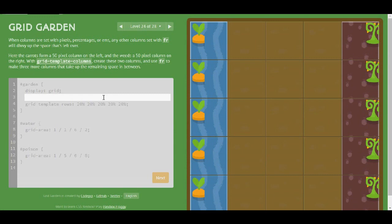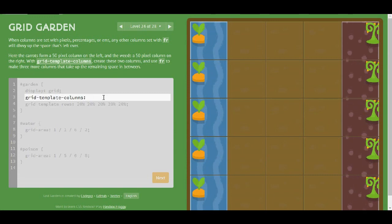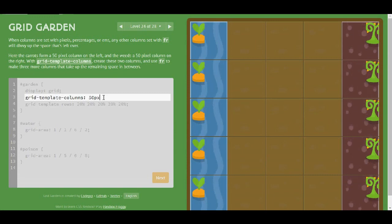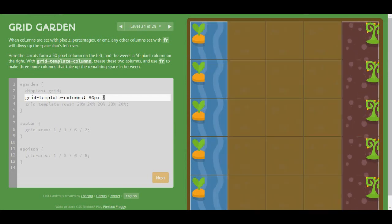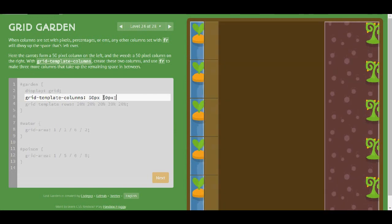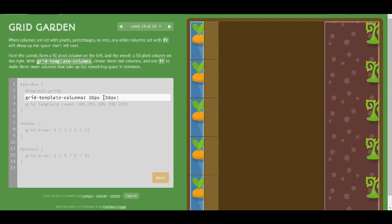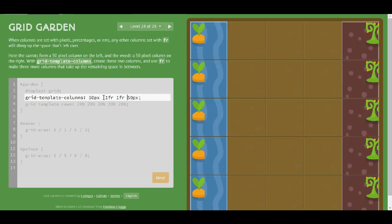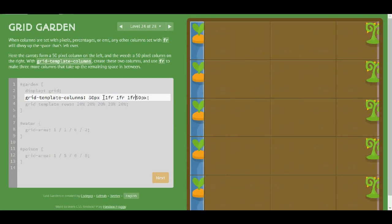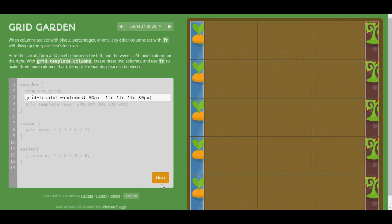So I need 50 pixels to the left and 50 pixels to the right. But in between I need 3 of 1 fraction. Cool.